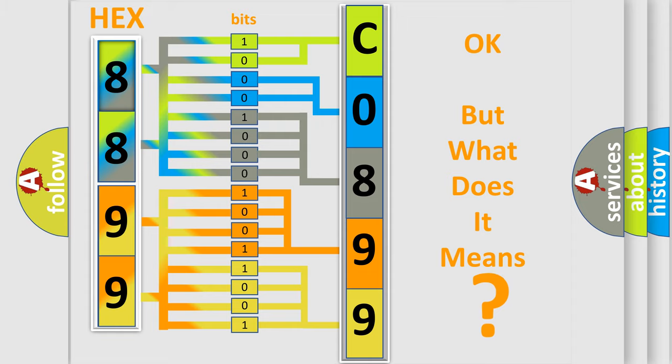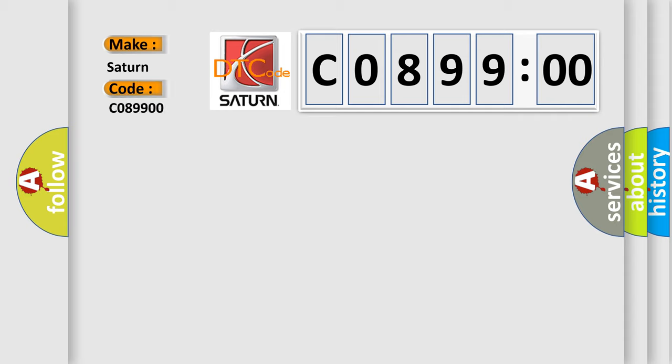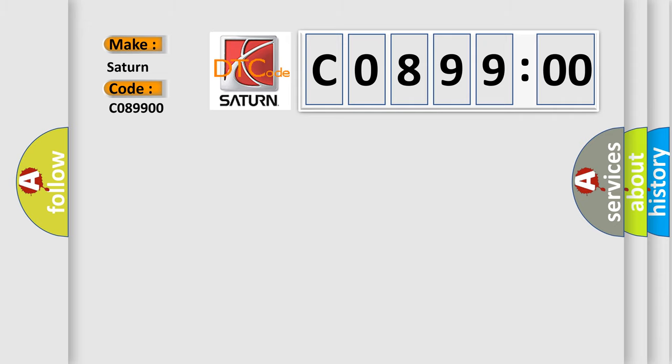So, what does the Diagnostic Trouble Code C089900 interpret specifically for Saturn car manufacturers? The basic definition is: lost communication with 4WD Control Module.